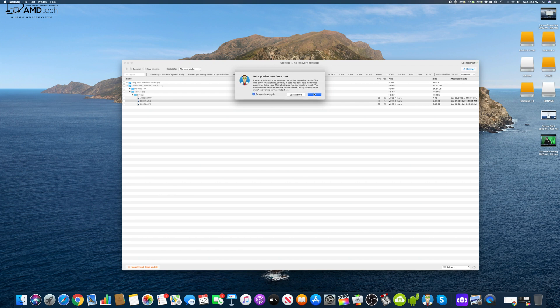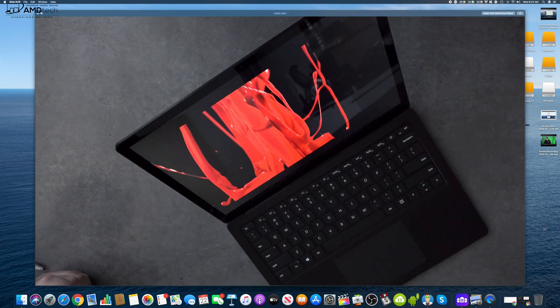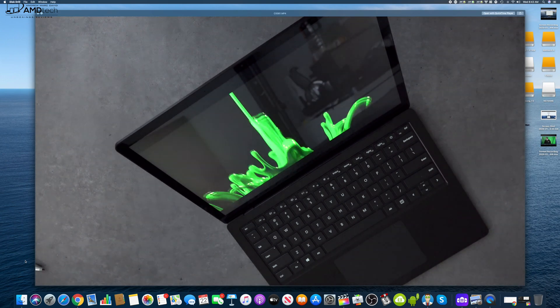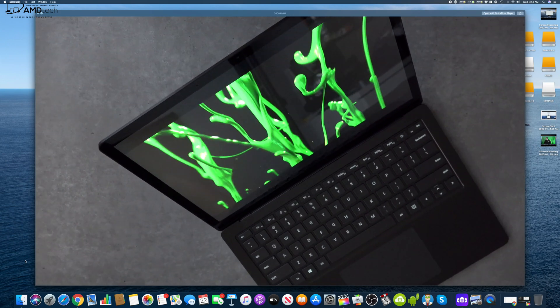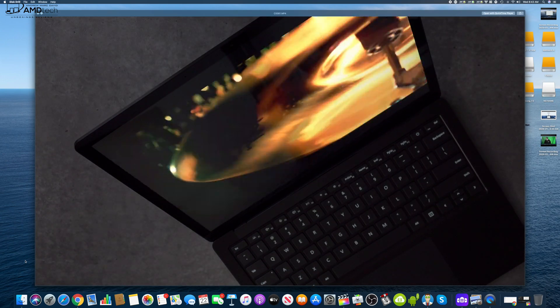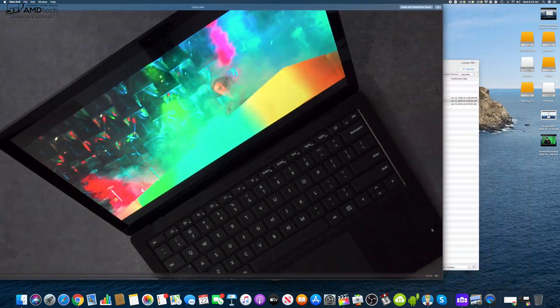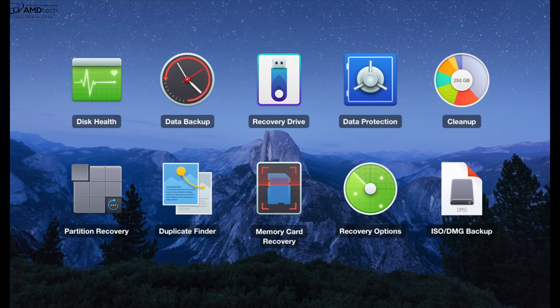Believe me, it saved me at CES — this has been a godsend. As you can see, this is a perfectly recovered file. I can play this video file normally with no issues, and I can use it in any upcoming footage. It really worked and was incredibly effective.